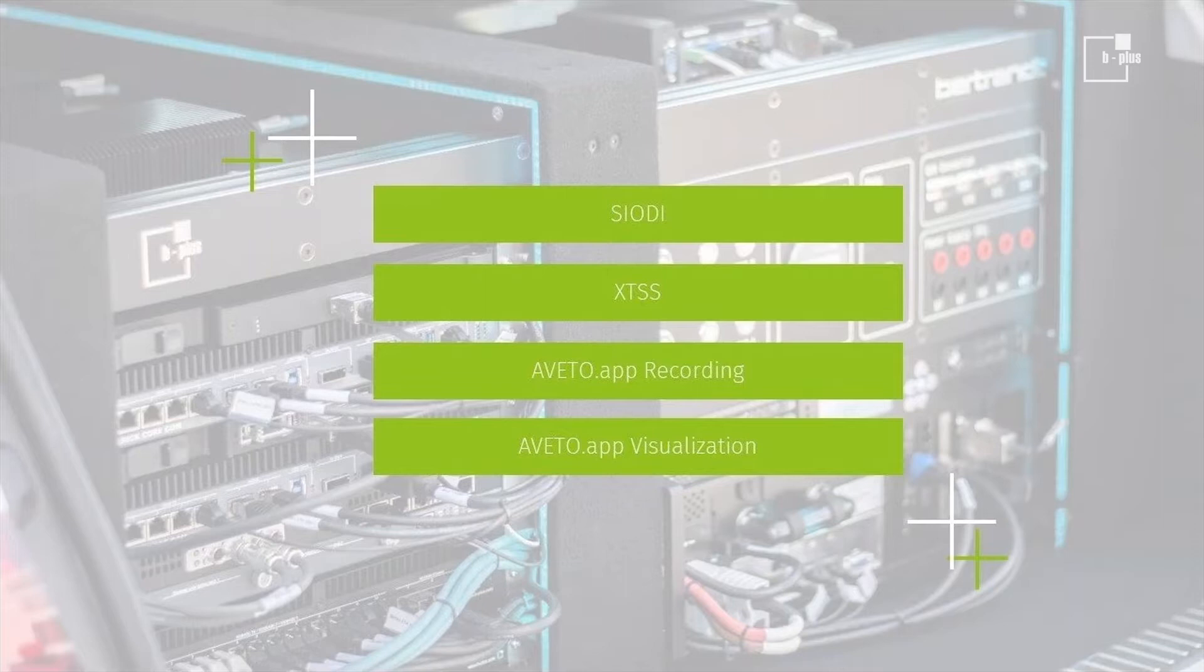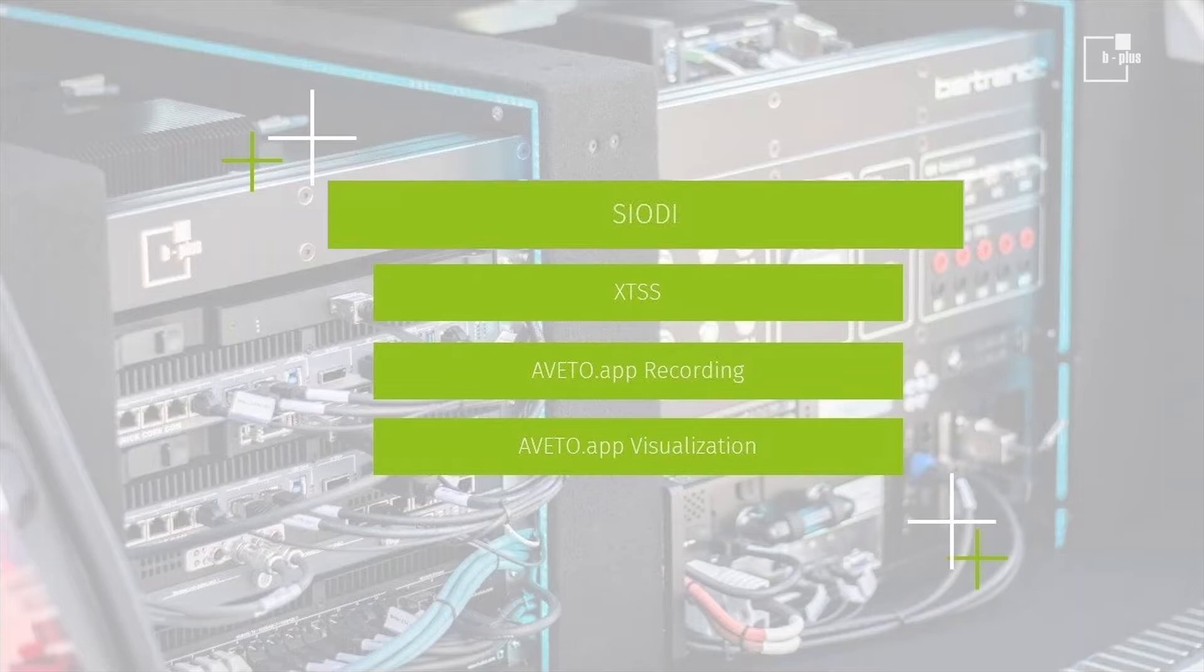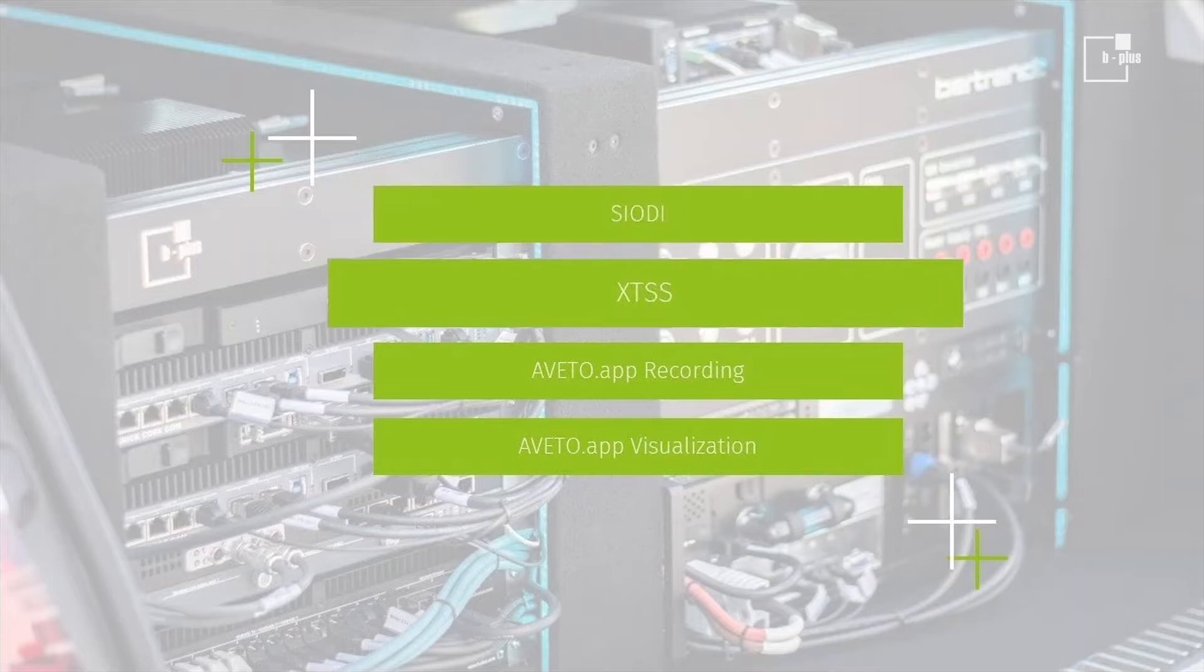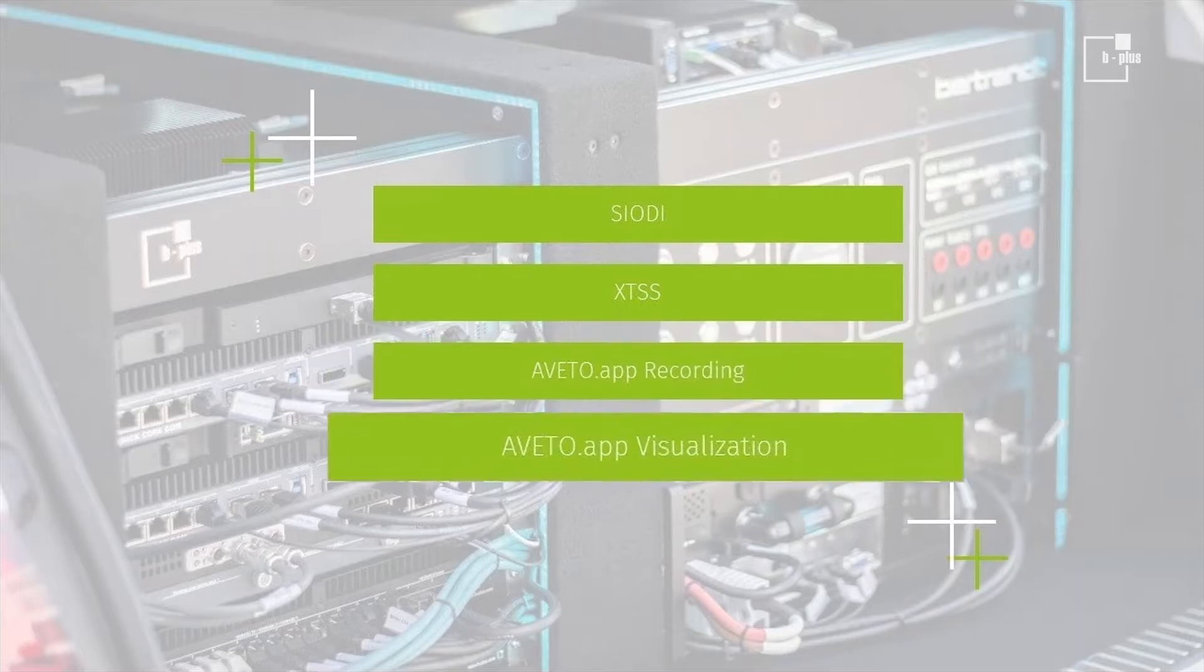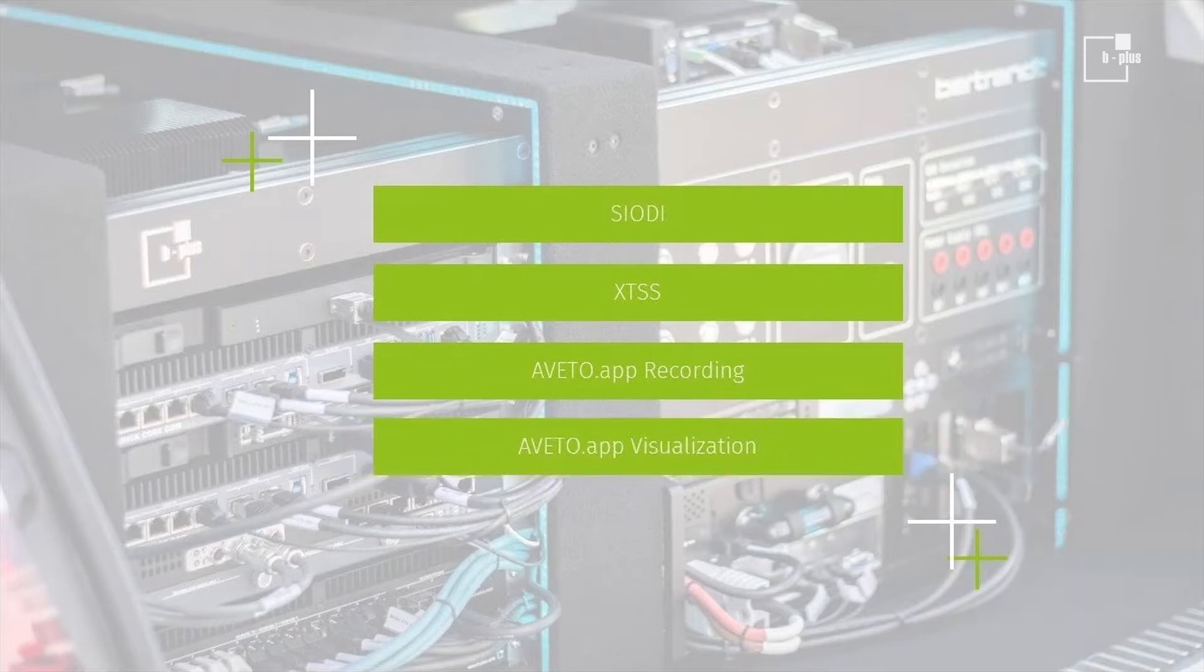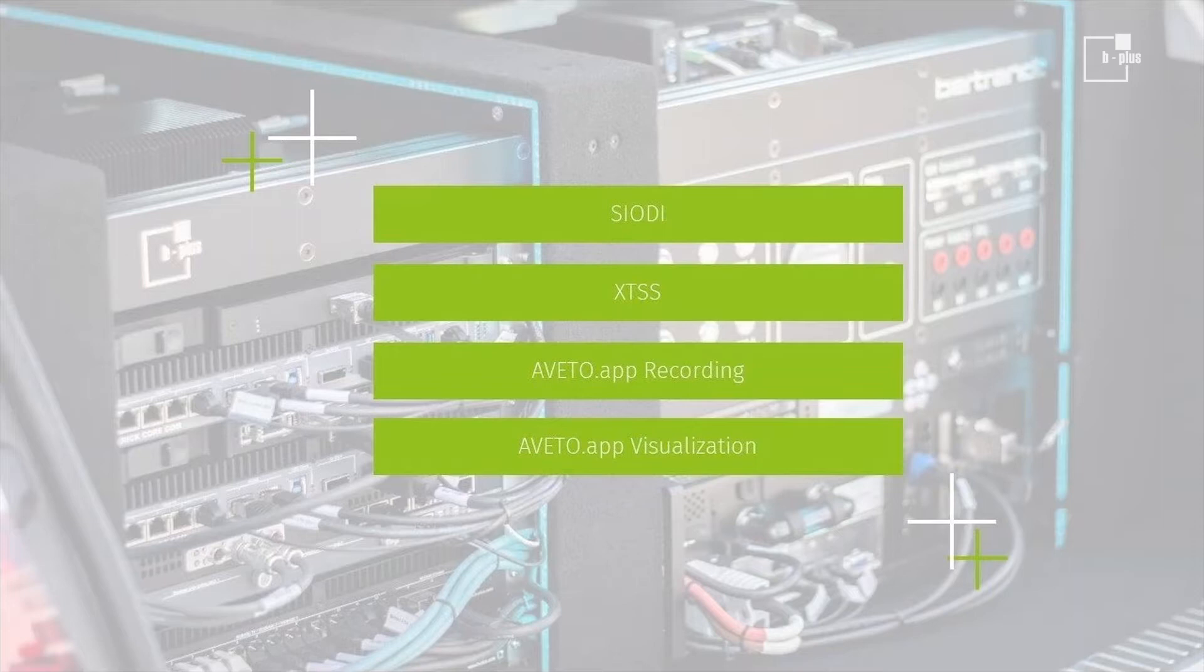In total, we've got to consider four software components: the COD Serial Digital IO service, the XTSS Universal TimeSync service from B-Plus, both software service components, and Aveto app recording and Aveto app visualization, both application layer software components. So the application layer software components rely on COD and XTSS service layer components. And of course, with the hardware, you may use COD and XTSS as a base for your own application layer software.